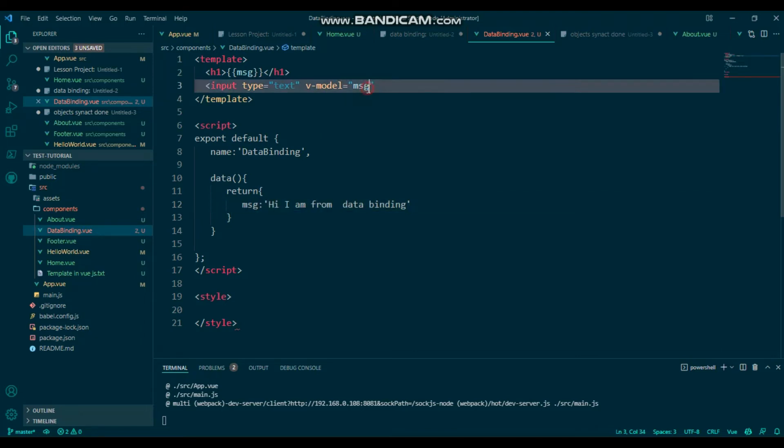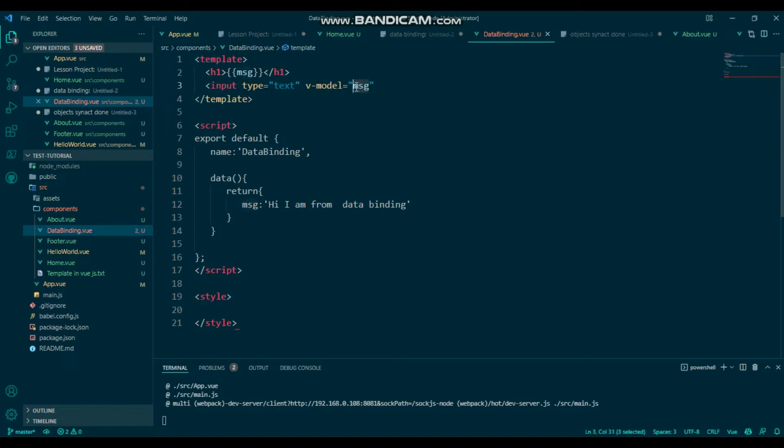V-model comes from the data method, and you'll define this v-model message data.